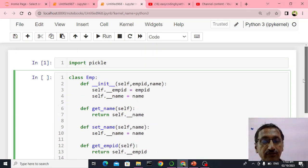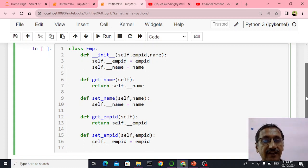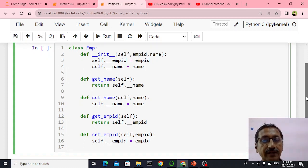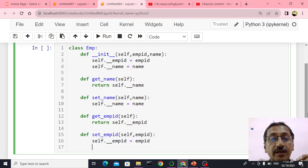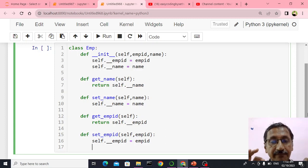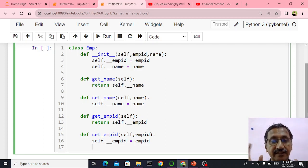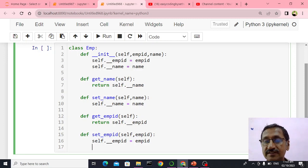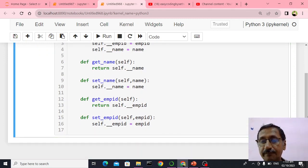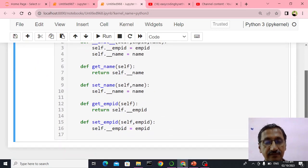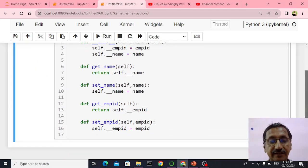We will see how we are going to use these things. Now you can see we created a class called employee with the init method, get name, get employee ID, set name, and set employee. Let me just run this cell — the employee class is created.